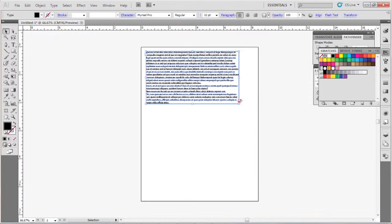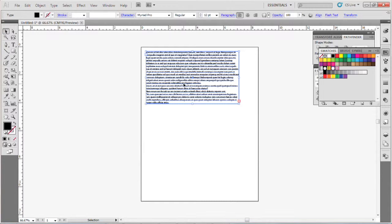This little red box with the plus sign tells you that there is more text in that text box that you're not seeing.